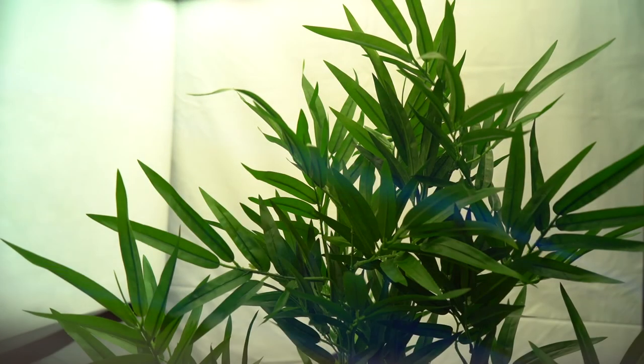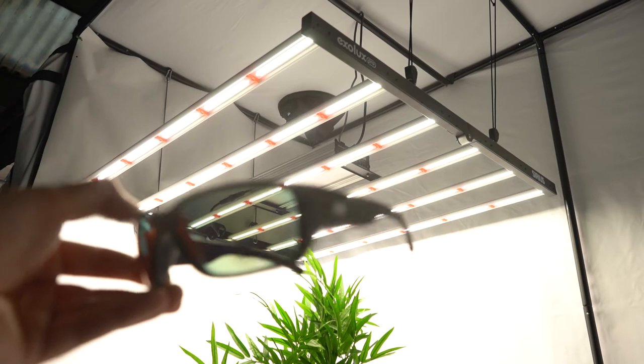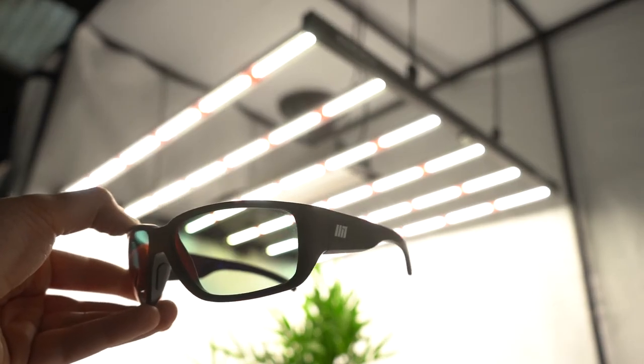That said, we still recommend wearing the correct protective LED glasses from Method 7 in such scenarios.